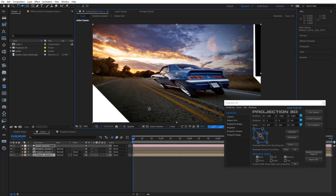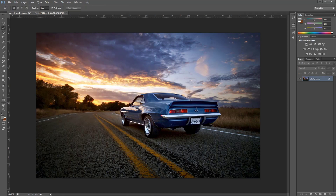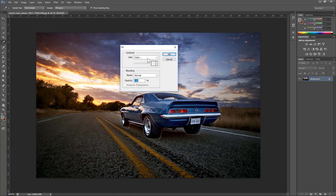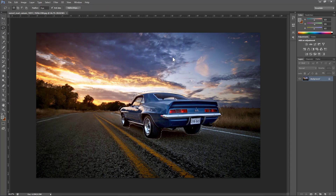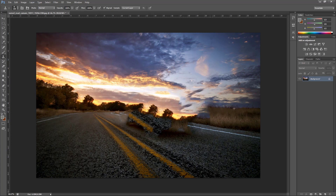Now we need to remove the car from the photo. Remove the car from the photo in Photoshop. Select the car using the Lasso tool. Go to Edit > Fill or press Shift+F5 and choose Content Aware. Restore the road and fill it with the Clone Stamp tool.